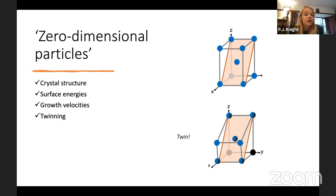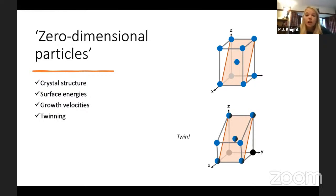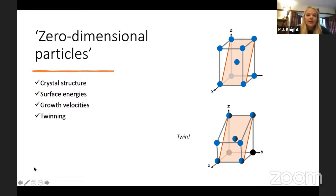Other factors affecting shapes include surface facet energies — usually a few facets are low energy and dominate to minimize overall energy. If kinetically dominated, growth velocities become important. Re-entrant surfaces often grow more quickly. Twinning — a mirror plane growth defect in the crystal structure — also leads to different, symmetrically mirrored shapes.